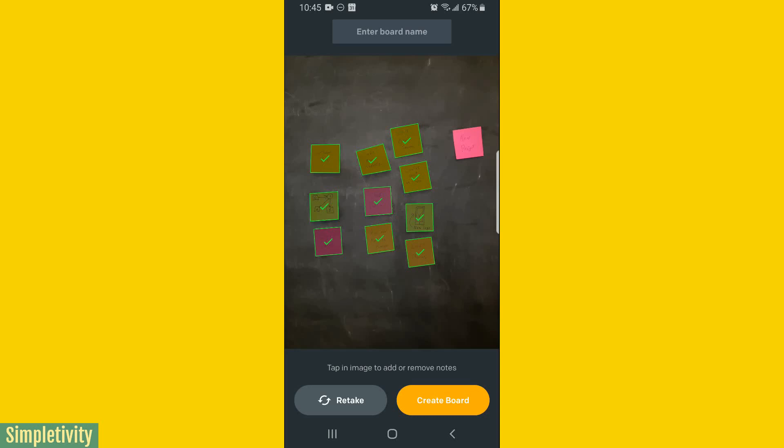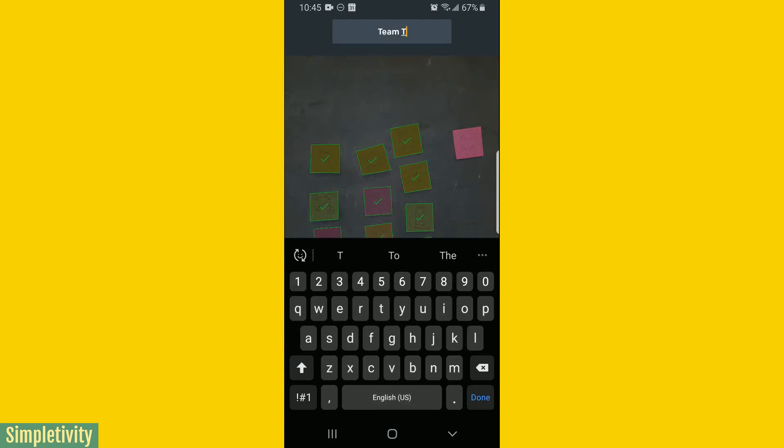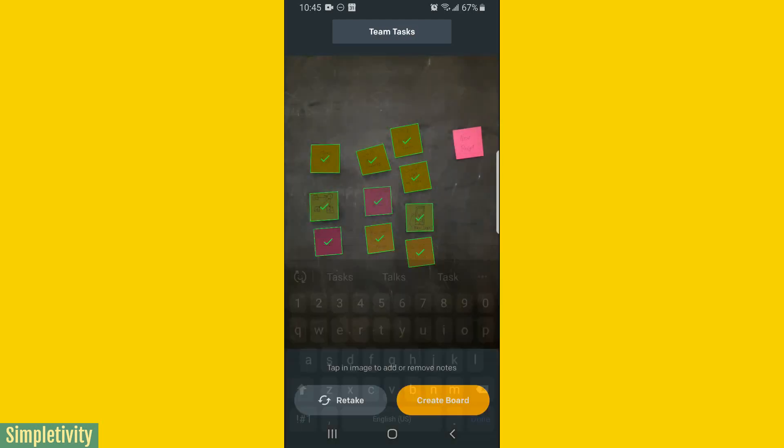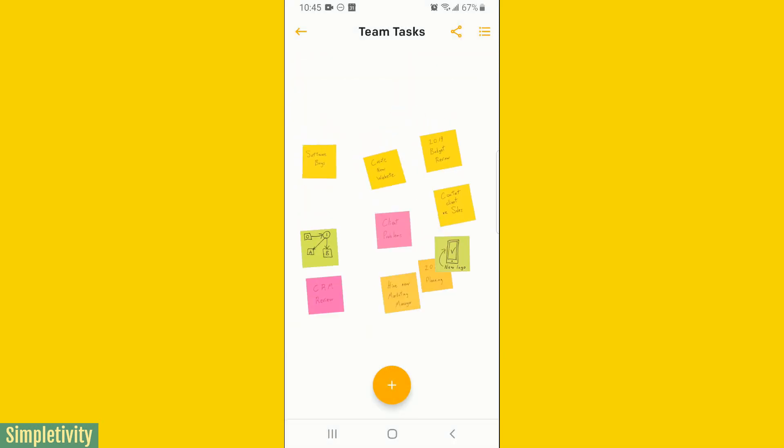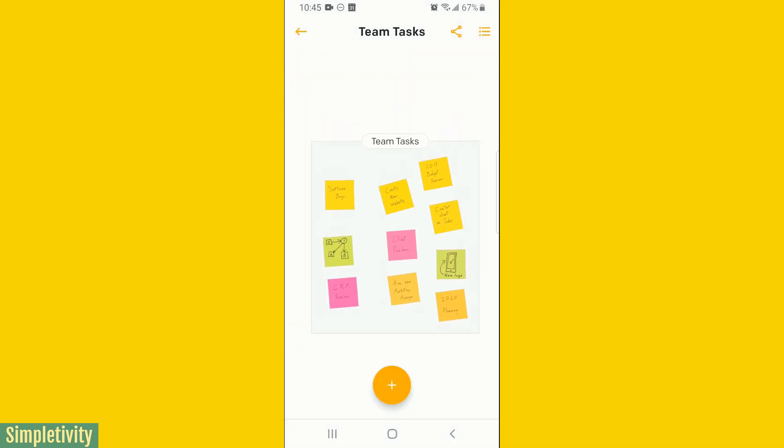The other thing that I may want to do just before creating the board is at the top, I can give this a new name. So I'm just going to call this one team tasks. I'm going to say done and then select the create board. And here we are.